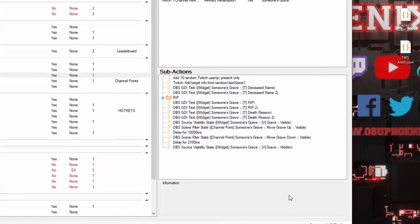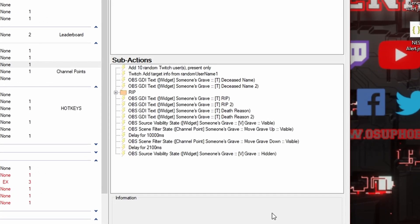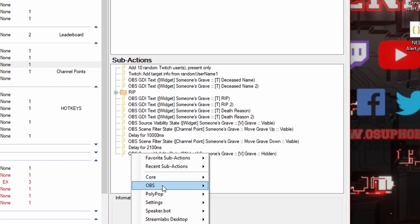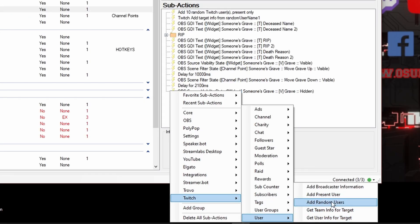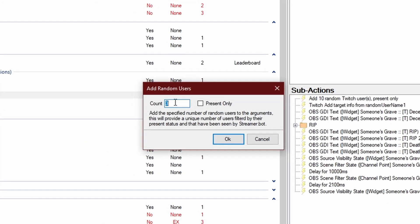On the Someone's Grave redeem, it simply starts out with adding 10 random Twitch users that are present only. To do this, all you have to do is go to Twitch, down to User, and go to Add Random Users. In here, you can put as many different people as you want, so you can pull a whole host of different people. And you can click this for present viewers only. If you don't care about who's present, you can just add from anywhere.